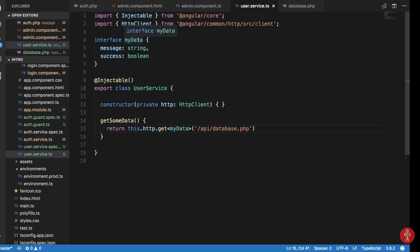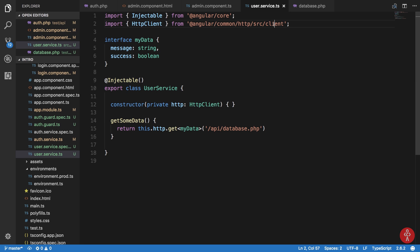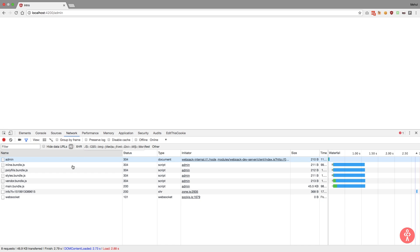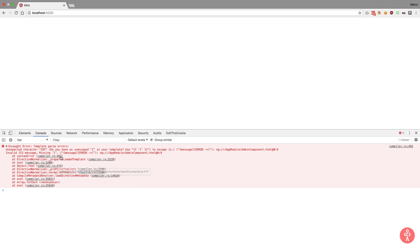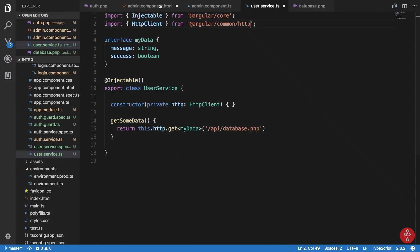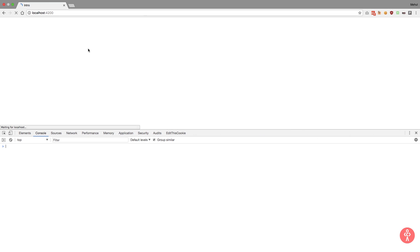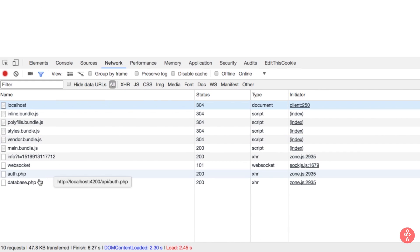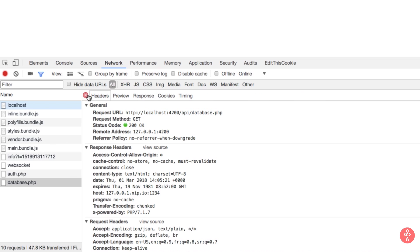Everything makes sense — there was a 'cannot resolve @angular/common' error but that's fixed. We need the double curly brace template binding for message. Now if I go to login, admin admin, and hit submit — 'this is a secret message only for administrator'. We queried database.php and it returned the secret message only for the admin.